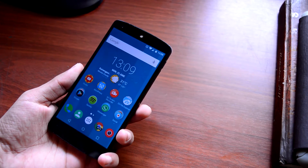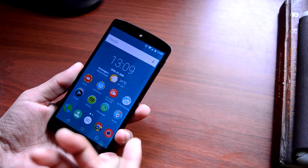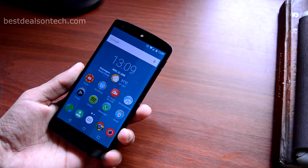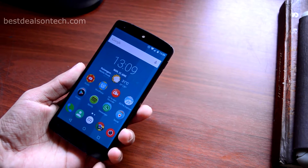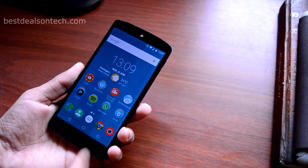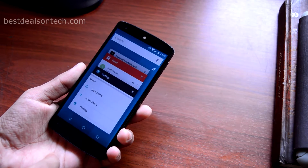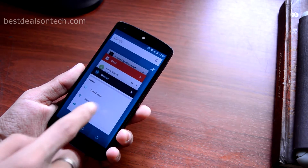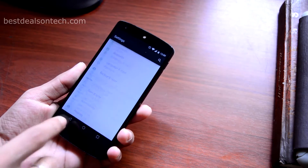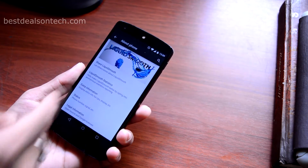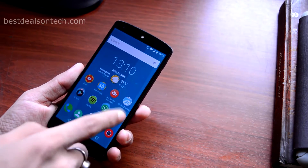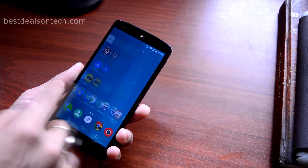As you guys know, this is my 32 gig international Google Nexus 5. My phone is rooted and I am currently using Liquid Smooth ROM. Let me show you guys — let's go to Settings, then go to the About Phone section, and here you can see my phone is running on Liquid Smooth ROM, which is based on Android 5.0.2.